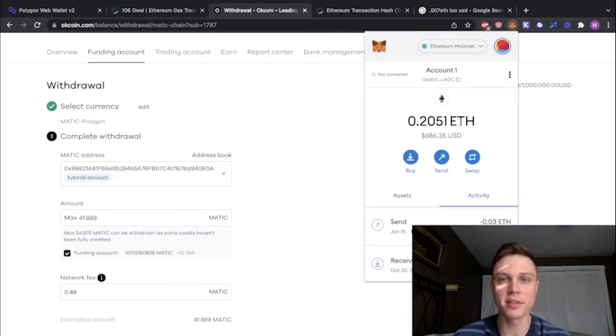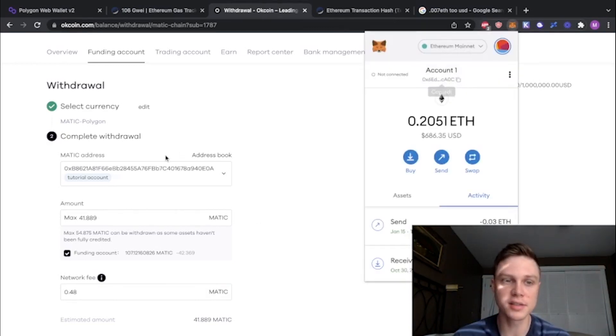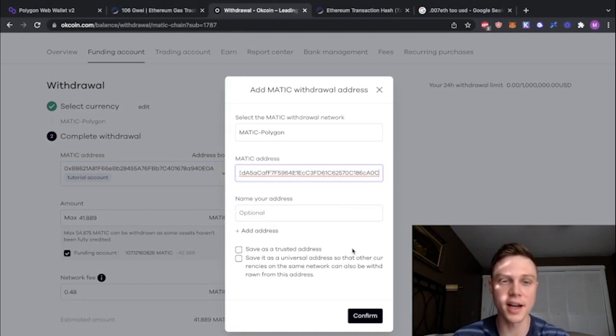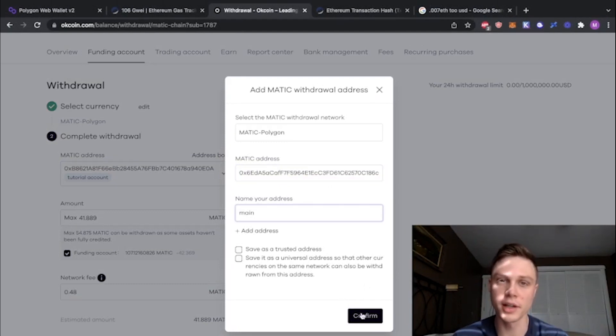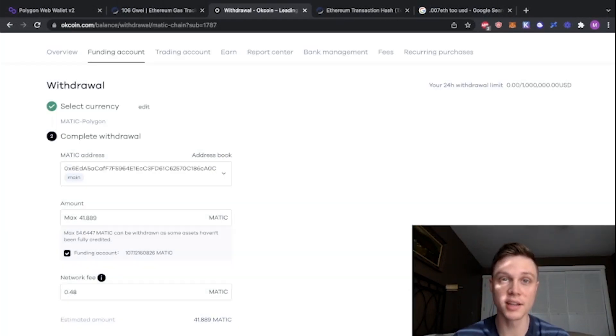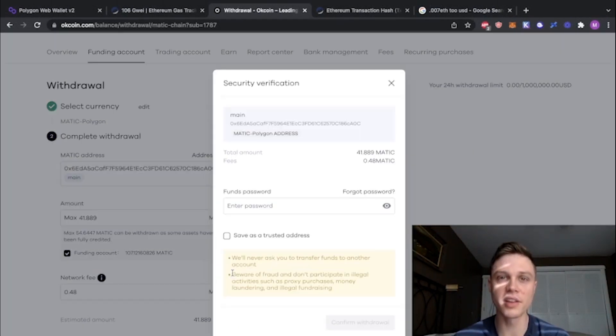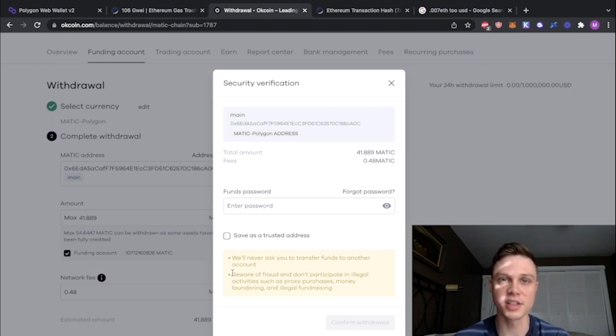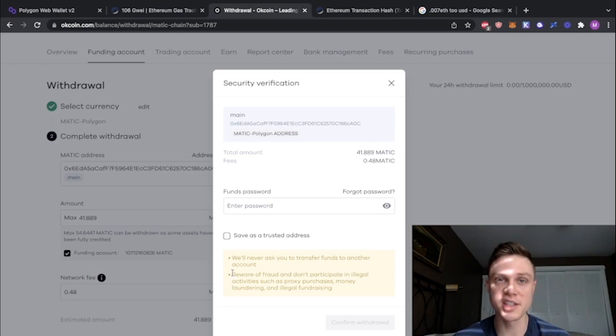Go ahead and go back to your MetaMask, and then copy your address, and then paste the address in here, and if you want you can name it. Hit continue, and then go ahead and confirm the transaction. You might have to use two-factor authentication with your phone or email.